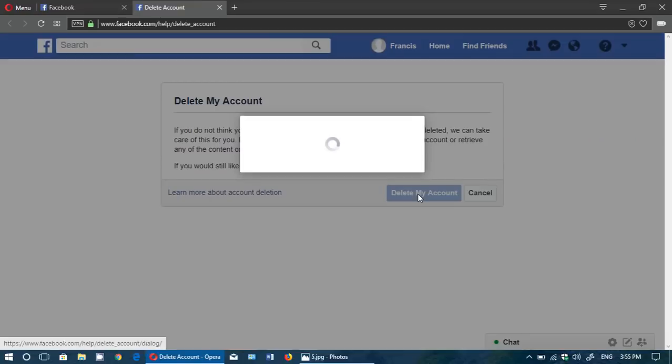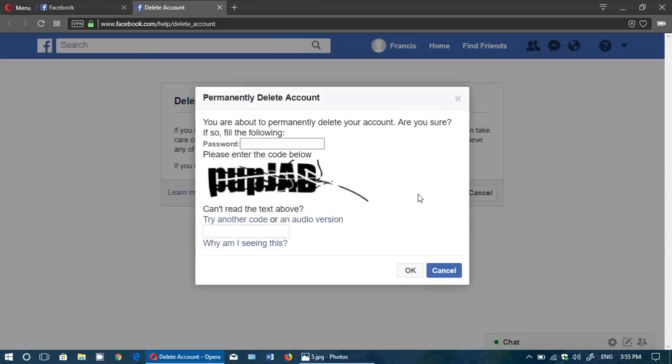Once you click delete my account you'll have a popup. It's going to ask you to enter your password and the code below. Click OK.